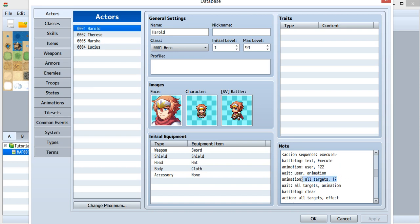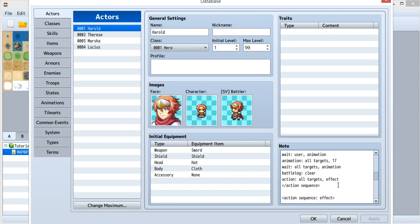and I want my enemy to have an animation ID 17. Wait for this, and then clear this one.